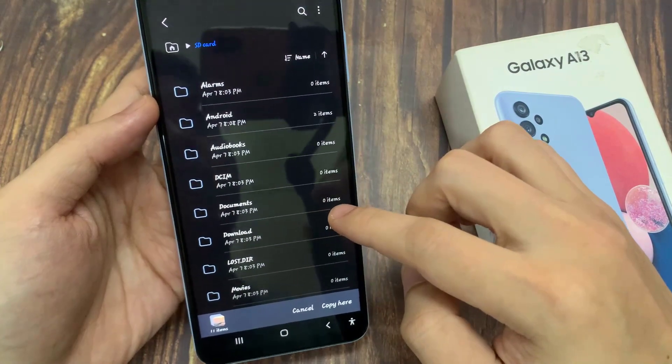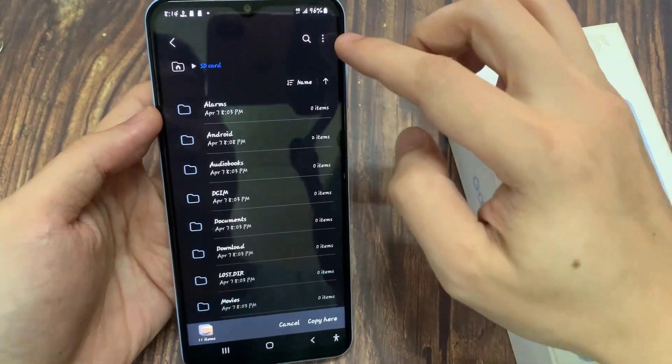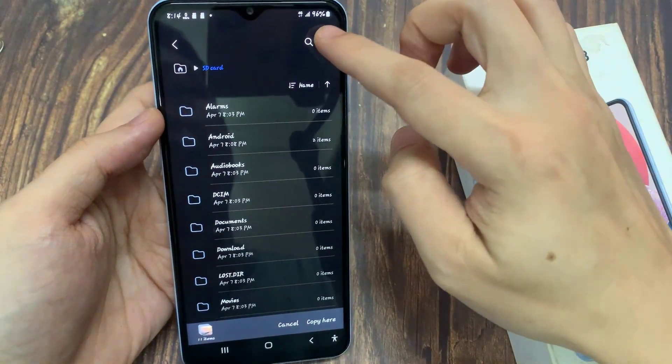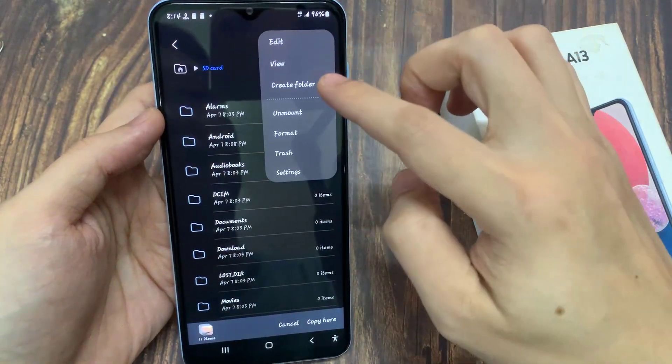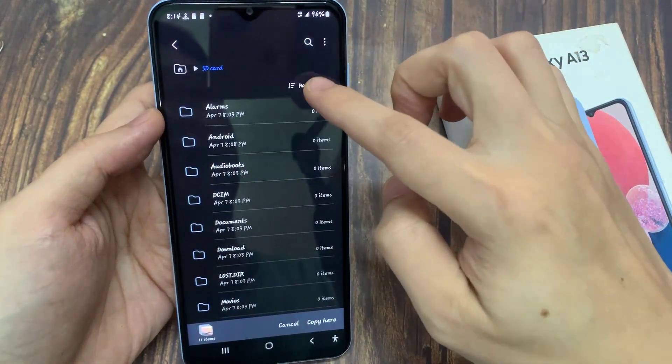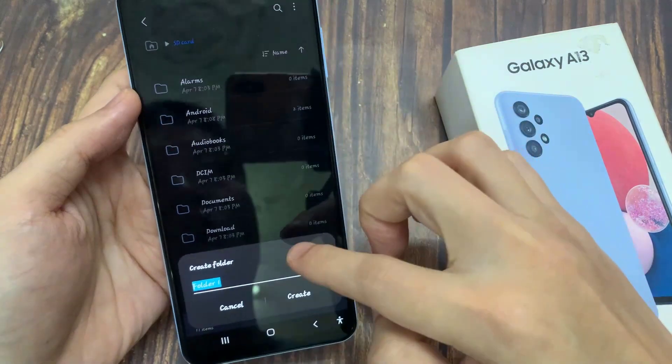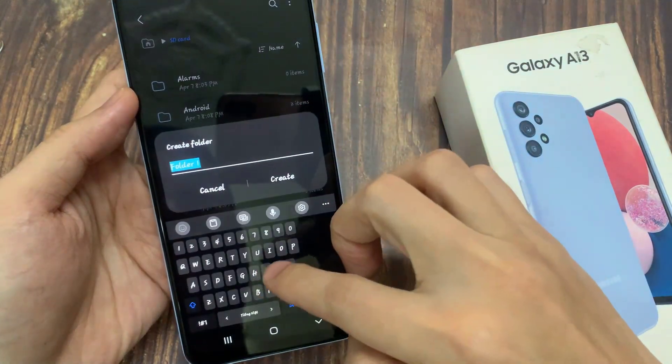In the SD card, go to the folder that you want to copy to. You can also create a new folder here by tapping on the three-dot menu and tapping on Create Folder.